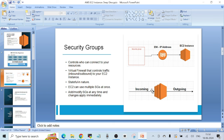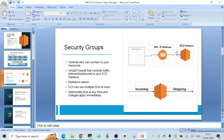Technically, the security group is attached to a resource called ENI, which stands for Elastic Network Interface. ENI holds the private IP address of your EC2 instance. Sometimes it is asked in interviews: to which resource does a security group attach? The answer is ENI — the Elastic Network Interface. Through this attachment the security group is able to control incoming and outgoing traffic.